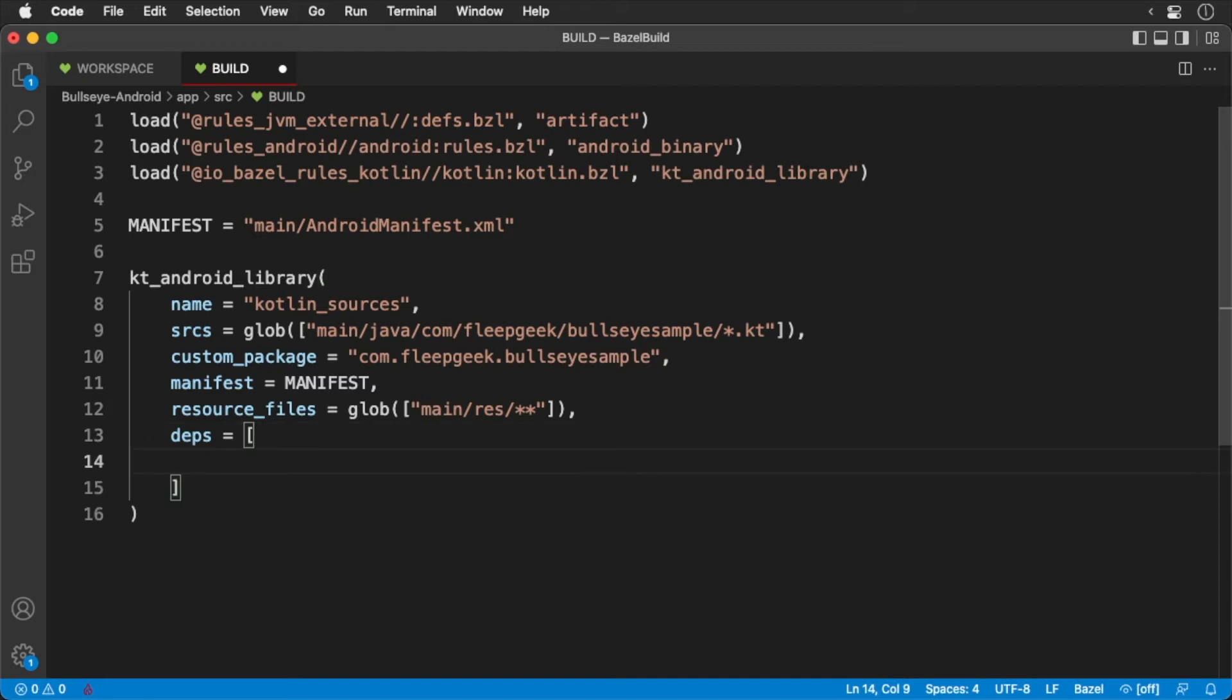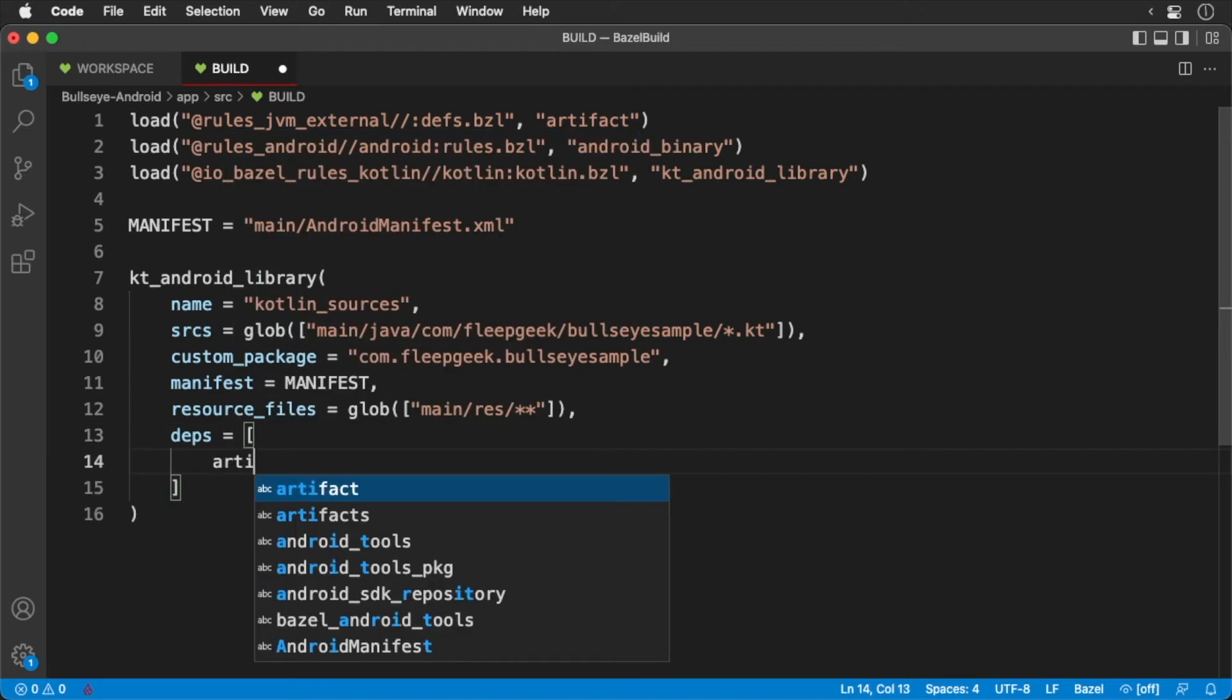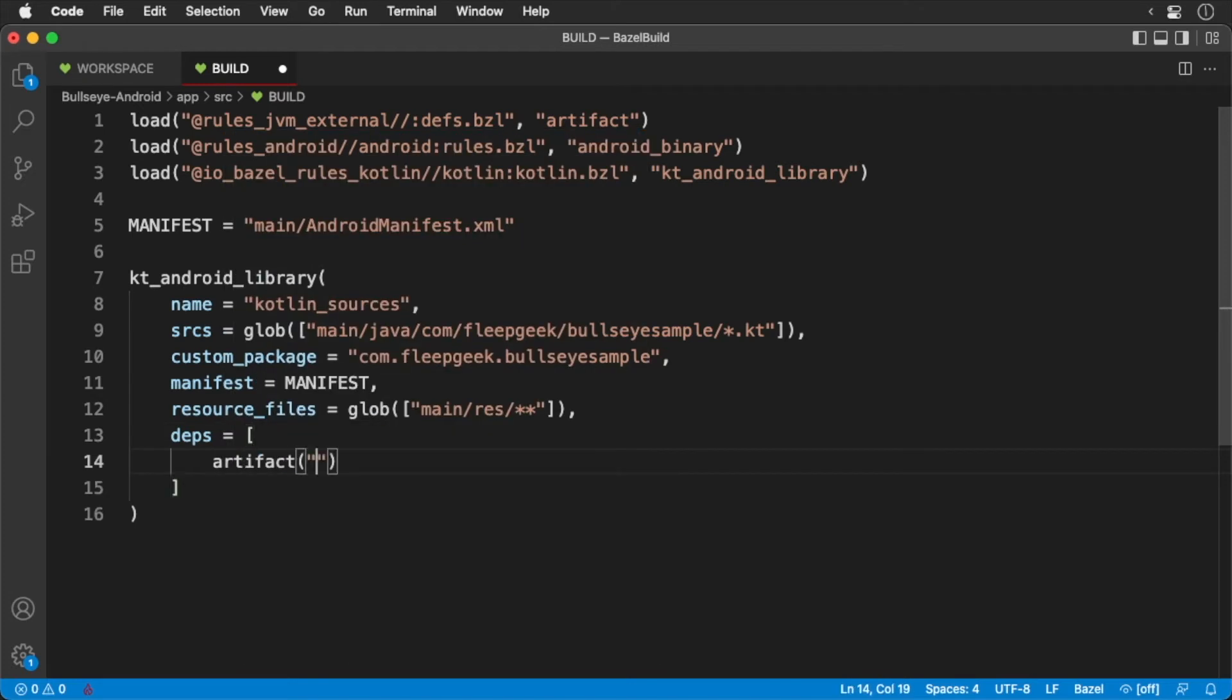Okay, now the fun part. We're going to include all the dependencies that we need to build the project. Add the following.